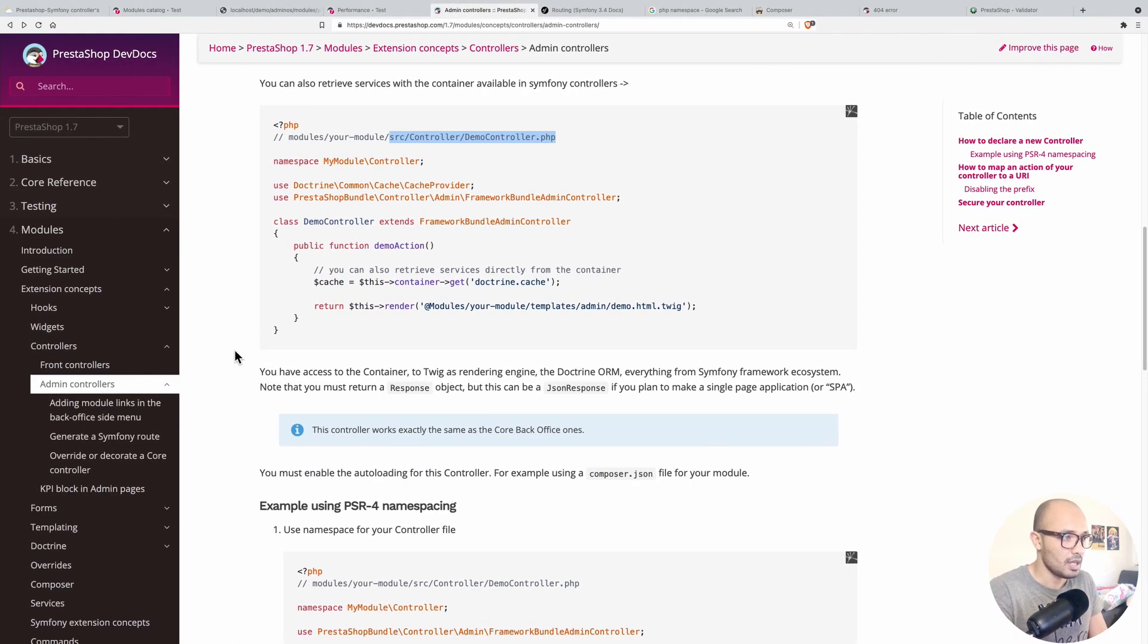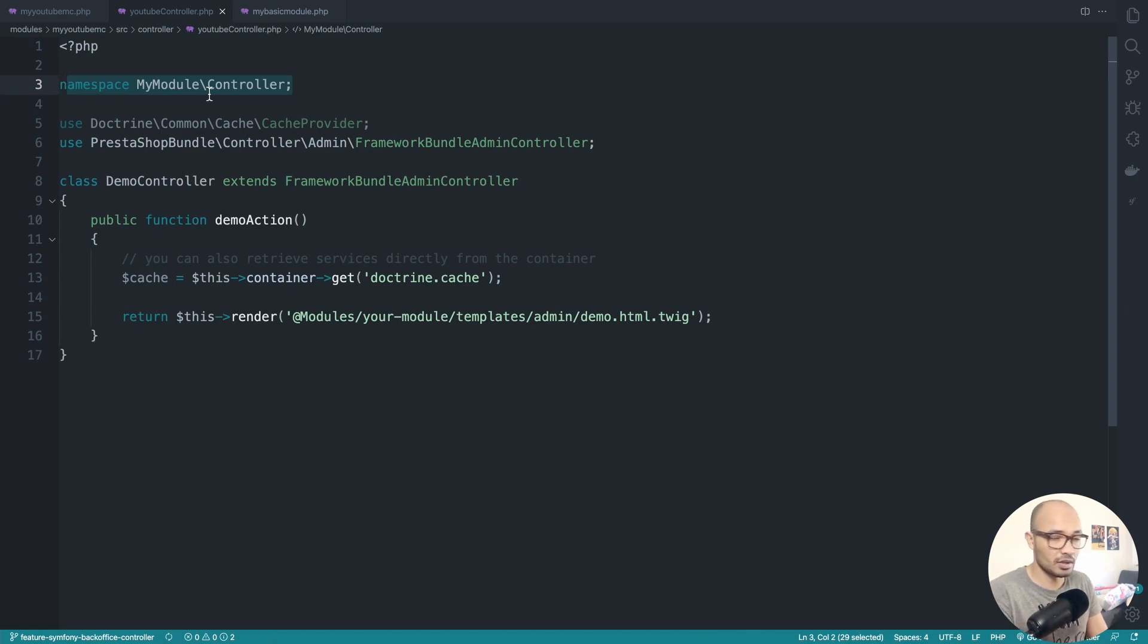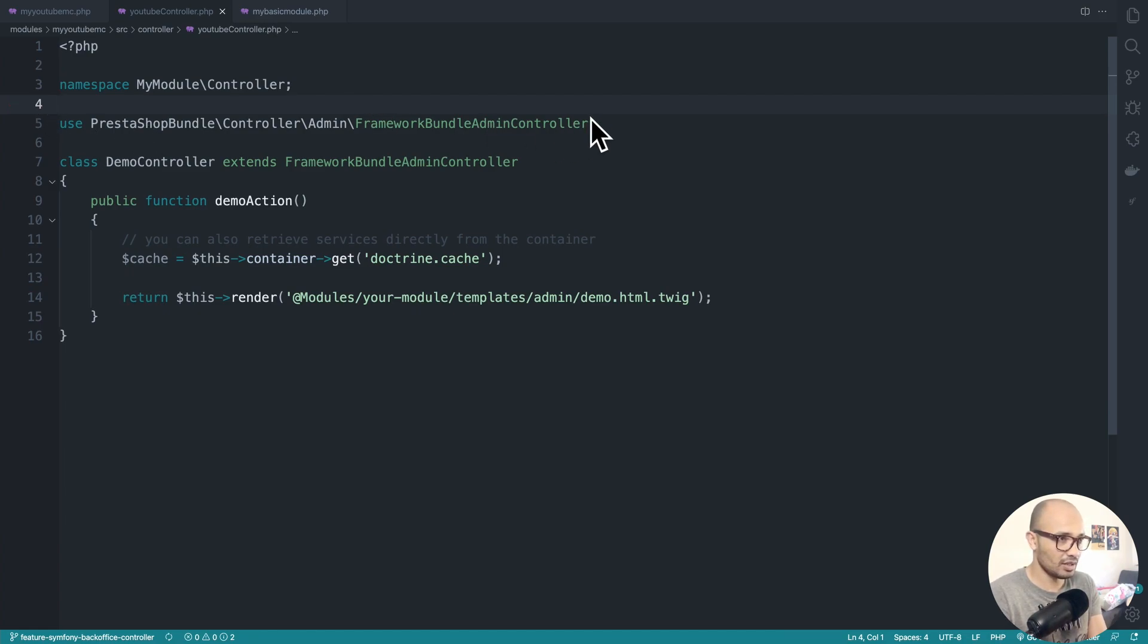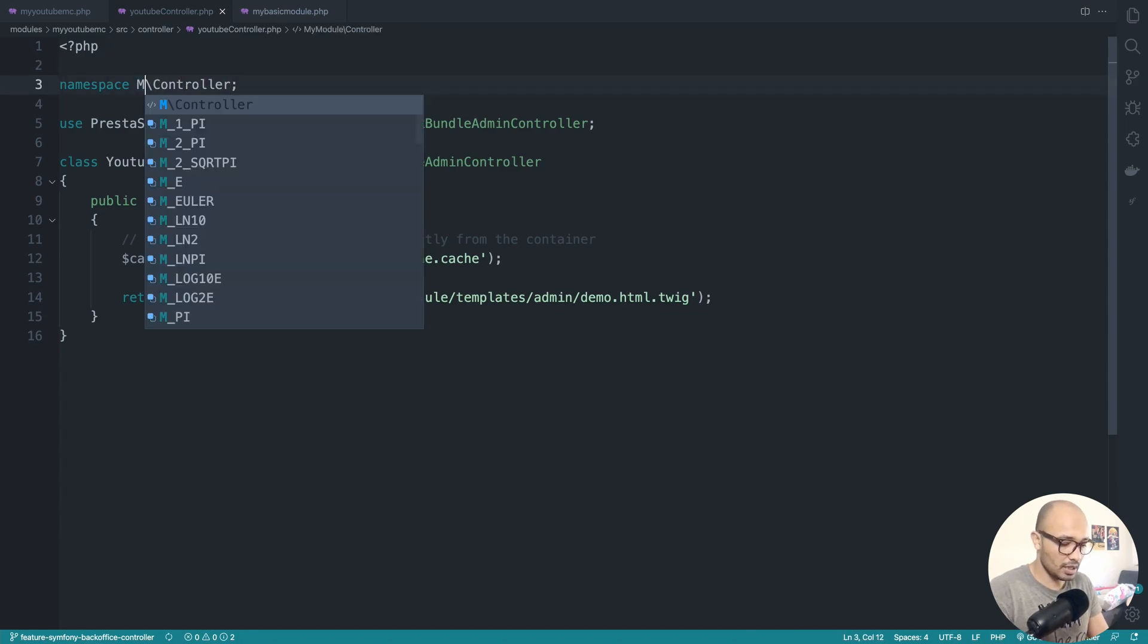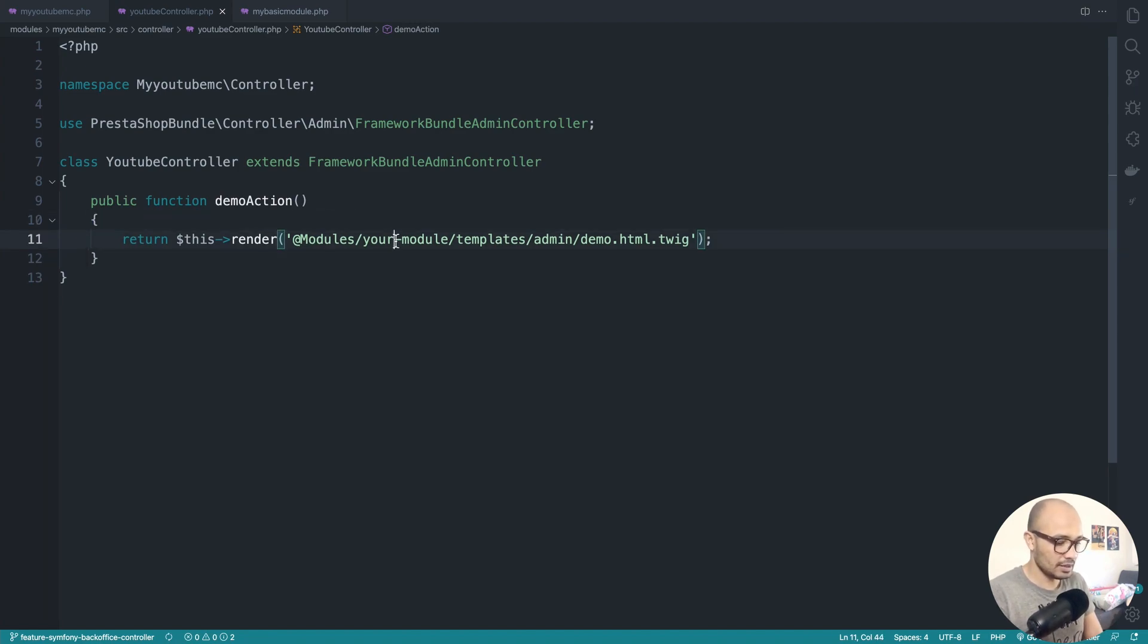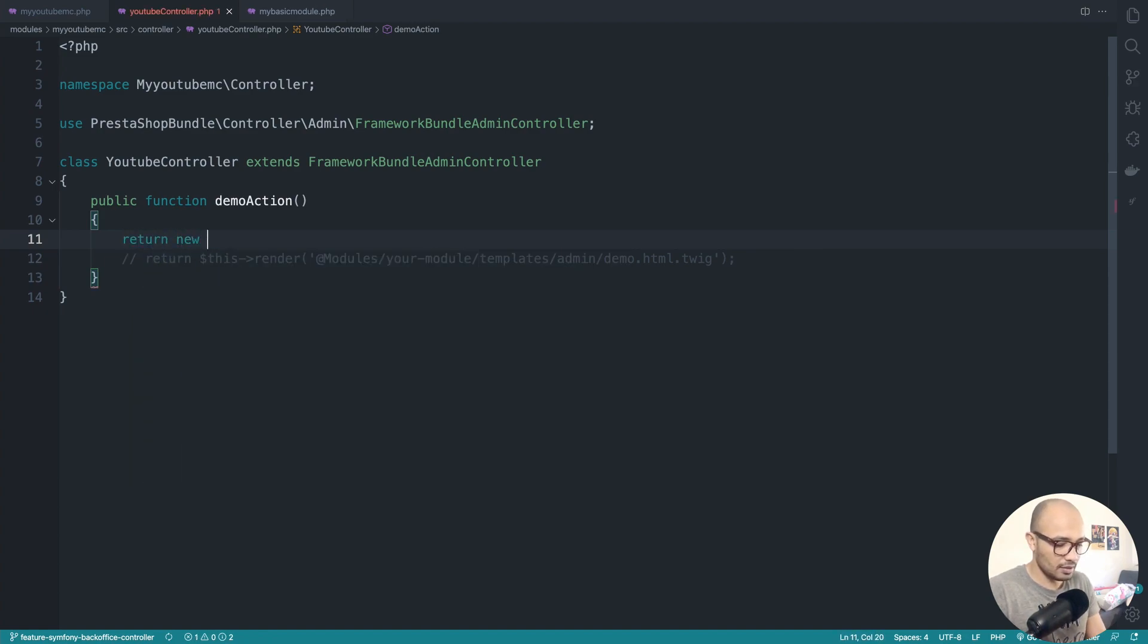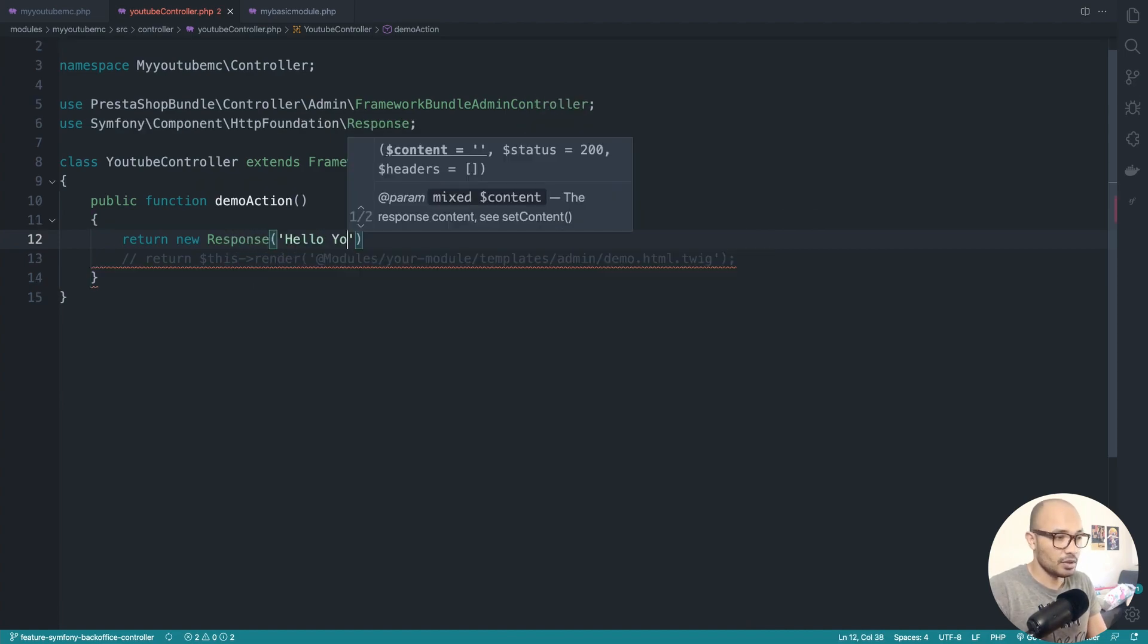Now let's define some stuff for this controller. We have the namespace because we're coding for Symfony, so Symfony uses namespaces. If you don't know what a namespace is, there's a website called Google. We don't really need Doctrine right now. We need to change this to youtube and also change the namespace. In my case it would be MyYoutube\mc. I put this in a comment and let me return a new response from the HTTP foundation.